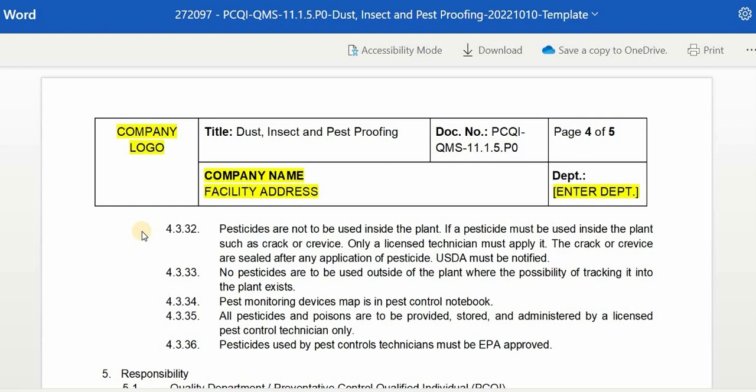USDA must be notified. No pesticides are to be used outside of the plant where a possibility of tracking them into the plant exists. The pest monitoring devices map is in the pest control notebook. All pesticides and poisons are to be provided, stored, and administered by the licensed pest control technician only. Pesticides used by the pest control technician must be EPA approved.